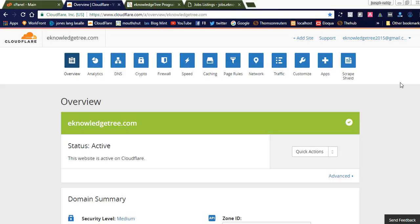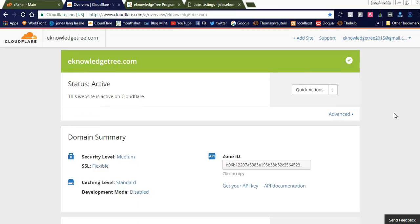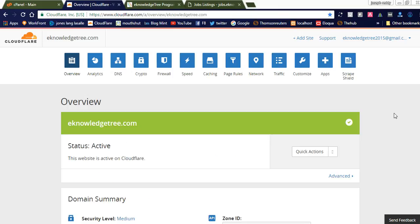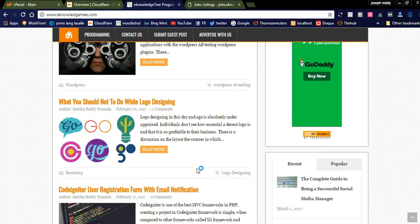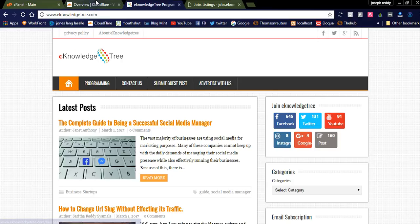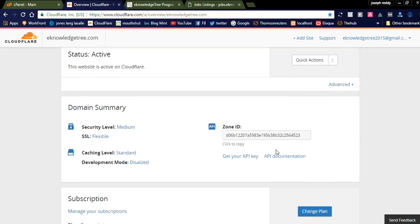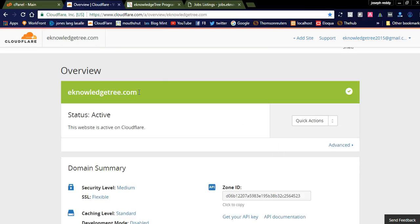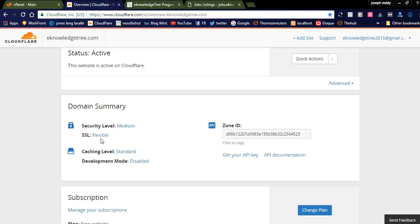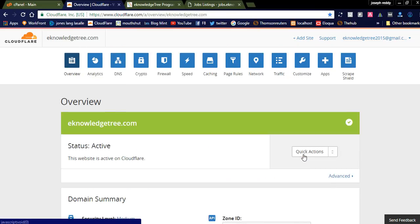You can simply register your website on Cloudflare and use the basic plan, which is the free version, to integrate your website. I have already integrated my website. This is the overview of my site on Cloudflare, and you can see the status is active, security level is medium, SSL is set to flexibility, and caching level is standard.